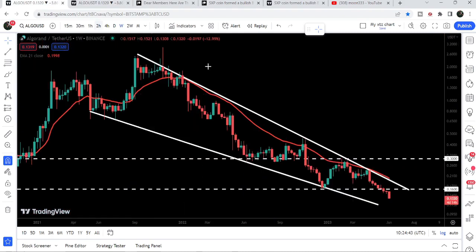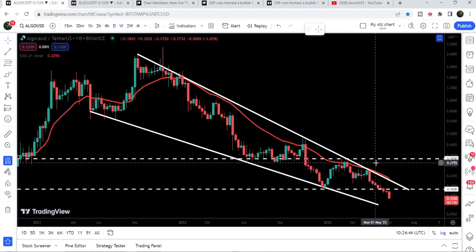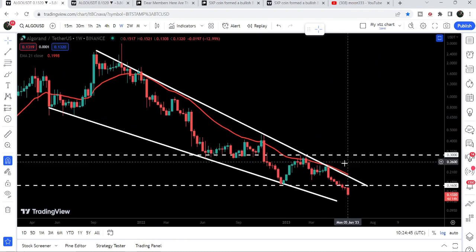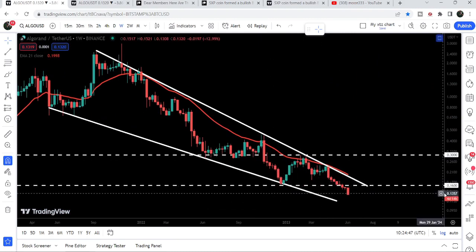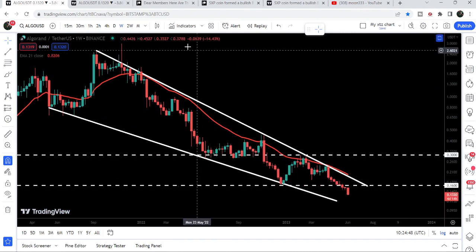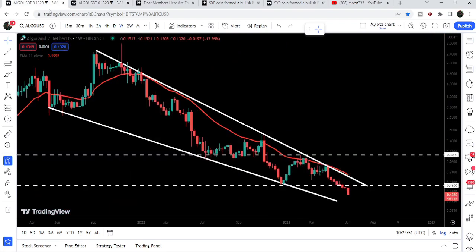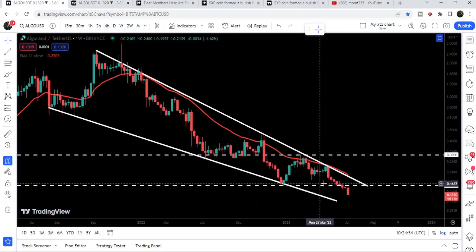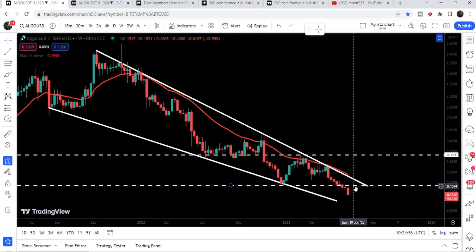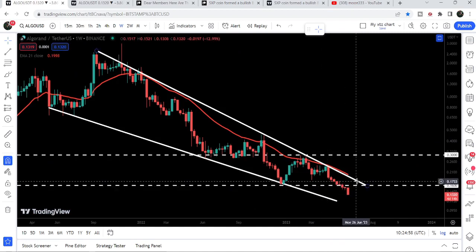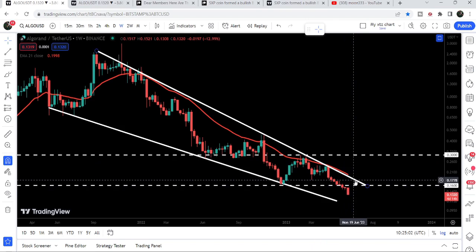Now if we take a look at the weekly time frame chart, you can see that we have broken down this very significant support of 16 cents. If the price breaks out the smaller falling wedge pattern, there can be a big price reversal — this support can also be recovered — and the price can make a powerful attempt to break out the resistance of the bigger falling wedge pattern.